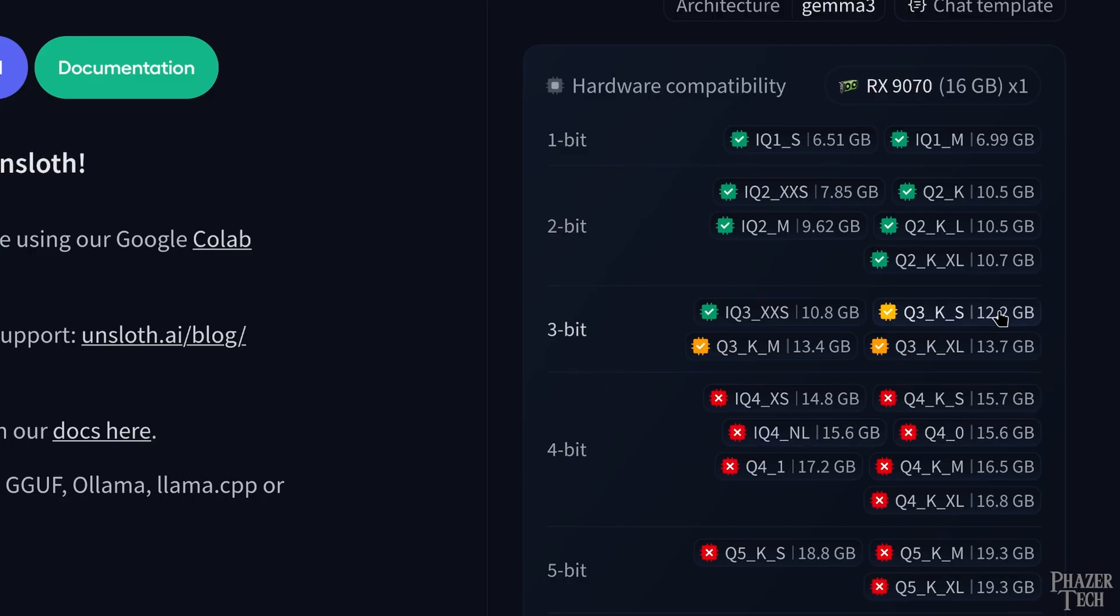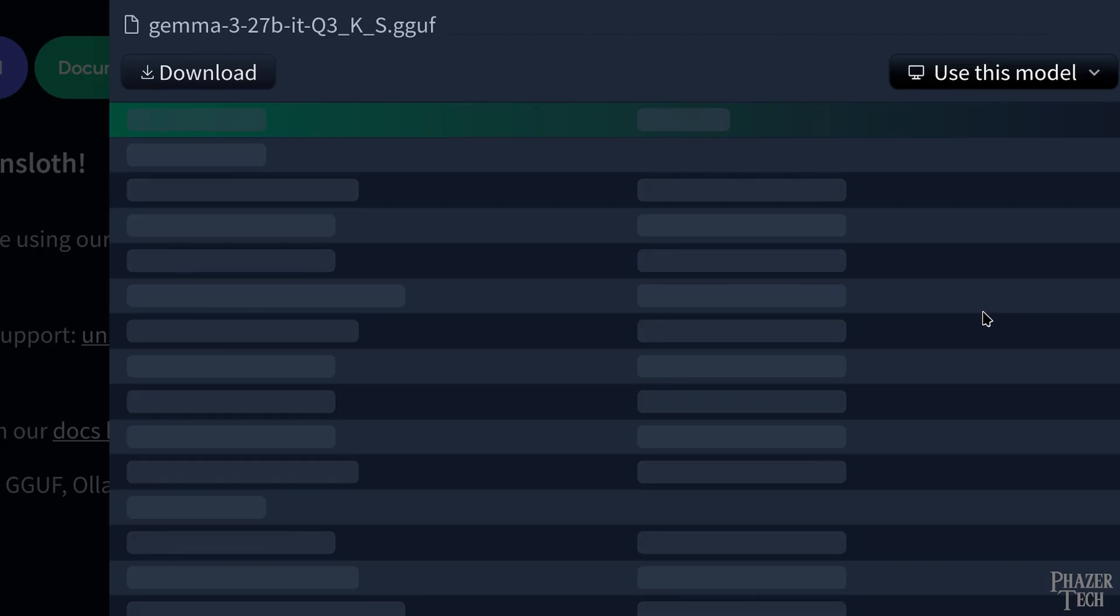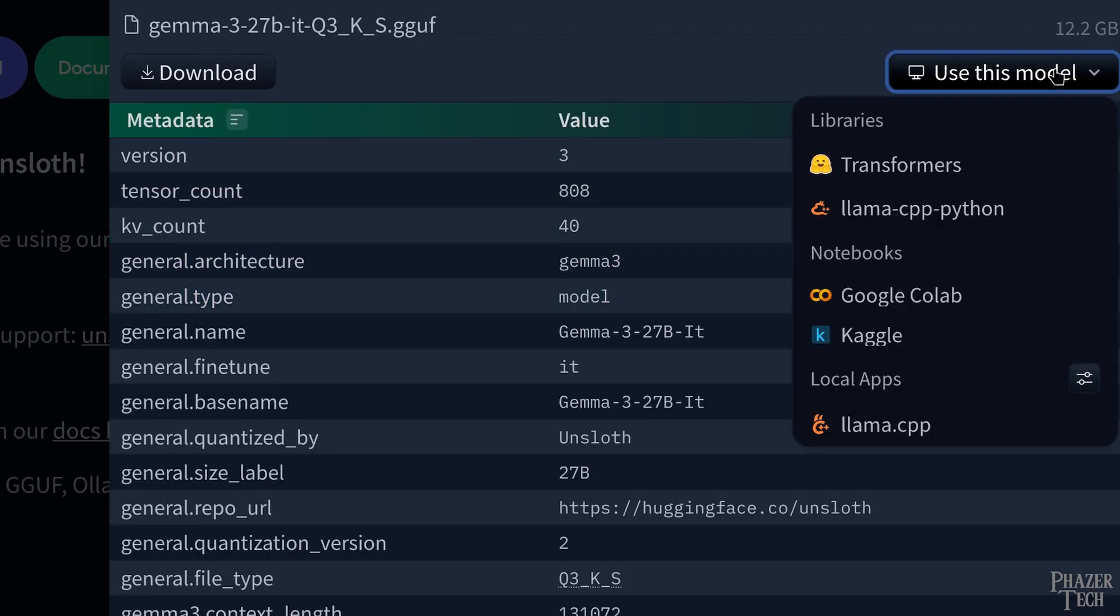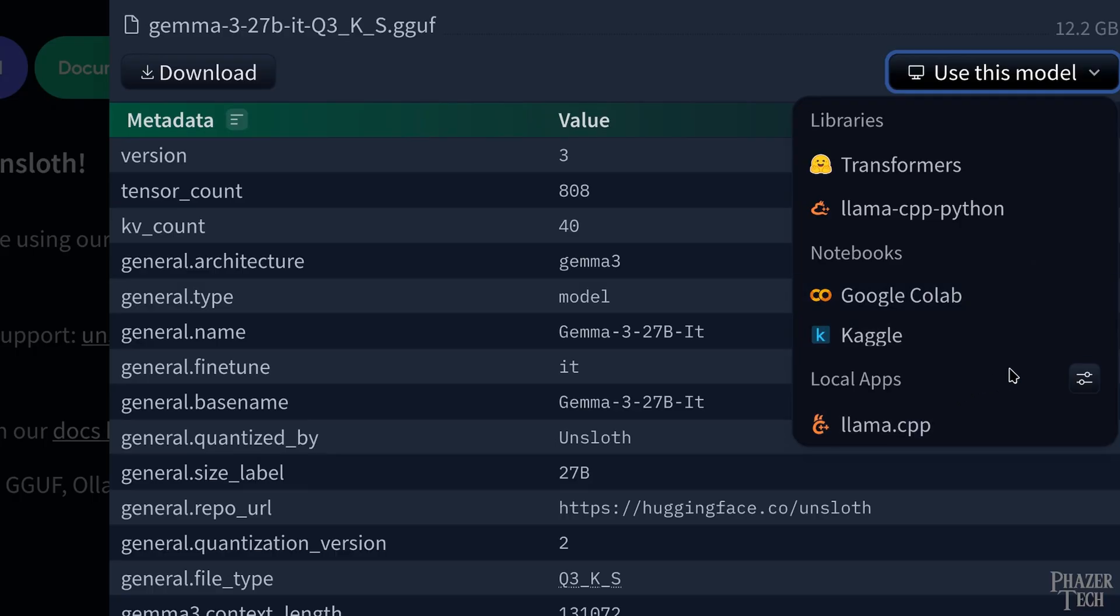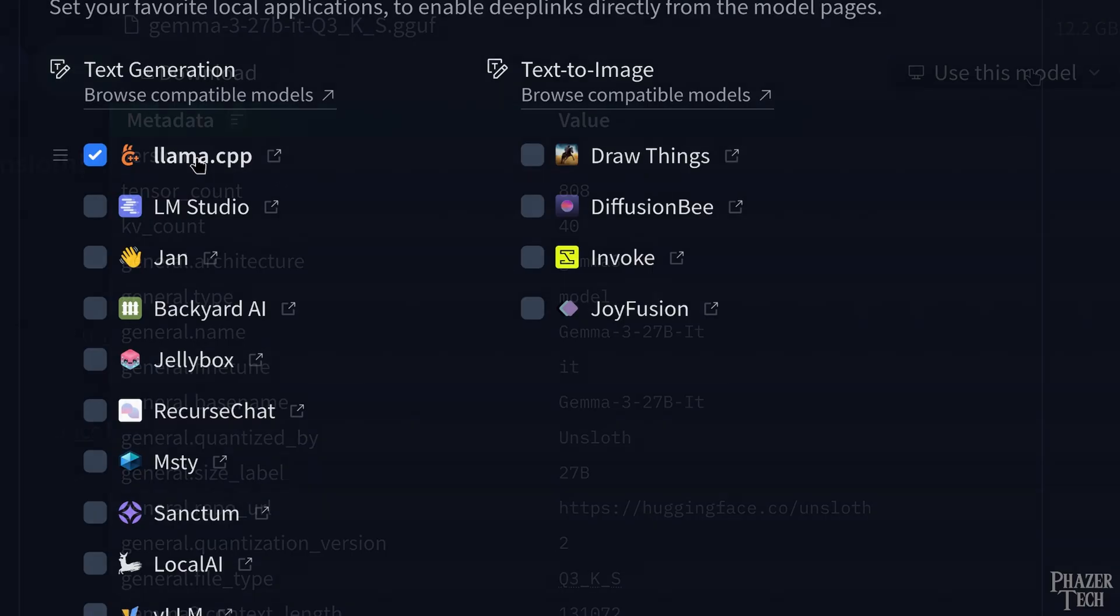Once you've determined which model you want, click on it. Then in the top right, click on use this model. Then click on llama.cpp. If you don't see it on the list, then click on the settings box for local apps, and make sure to check llama.cpp.